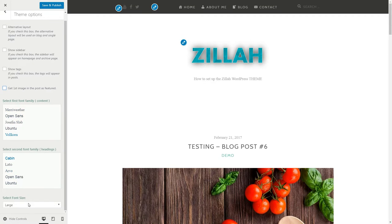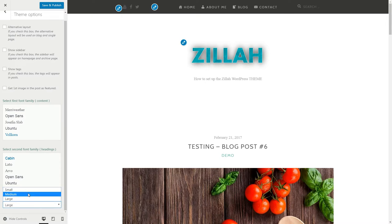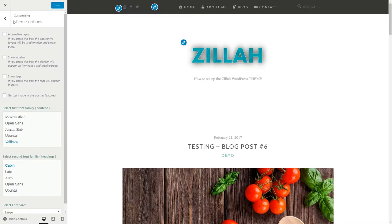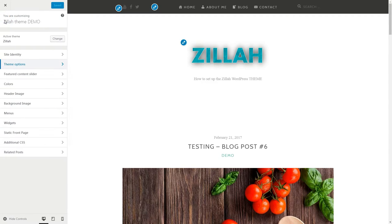Select the font family for content and headings, then set the font size as you wish to be. Save and Publish, then go back to the Featured Content slider.